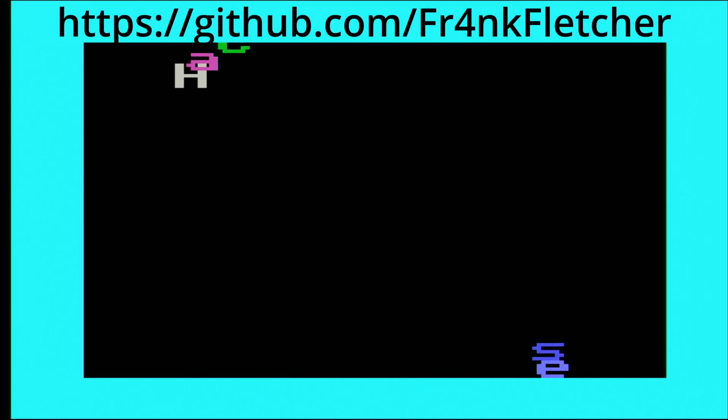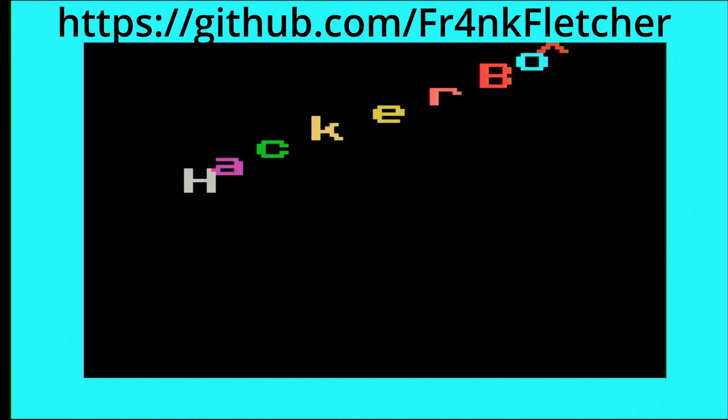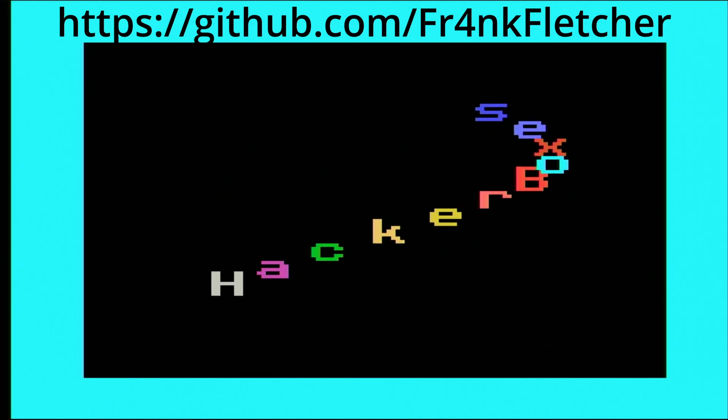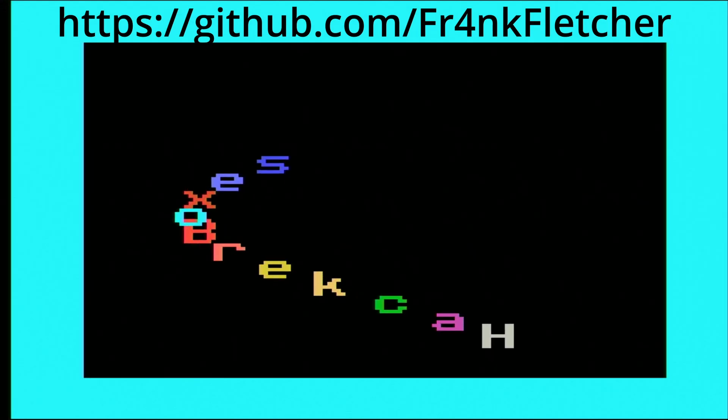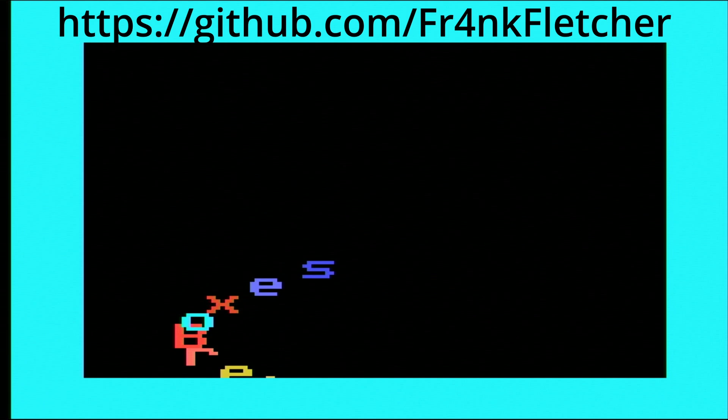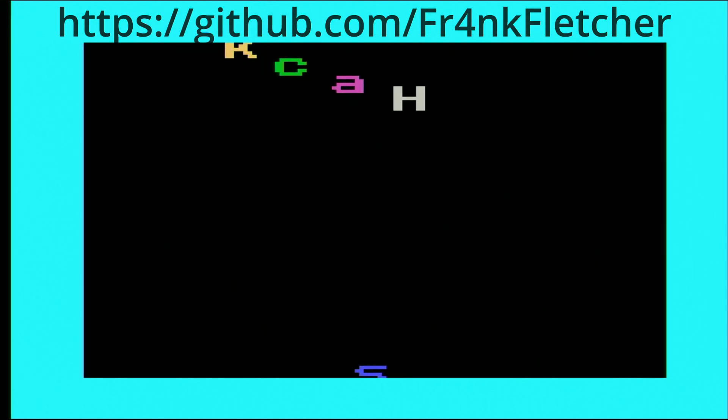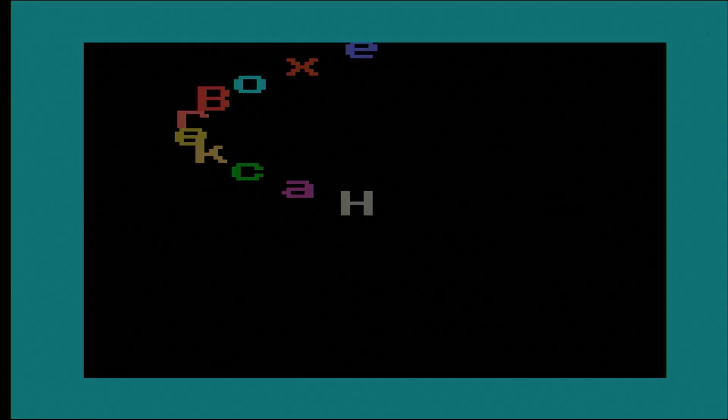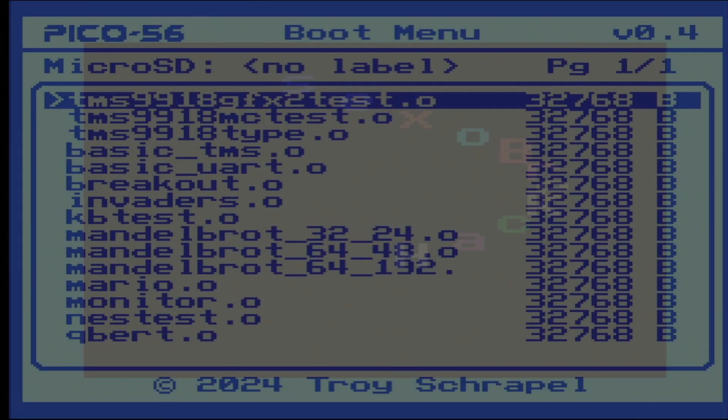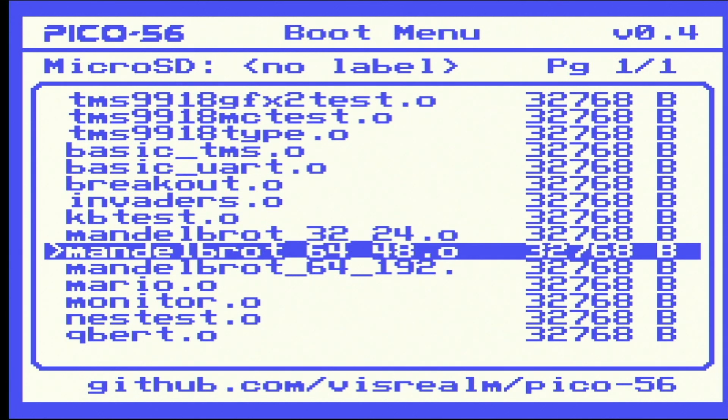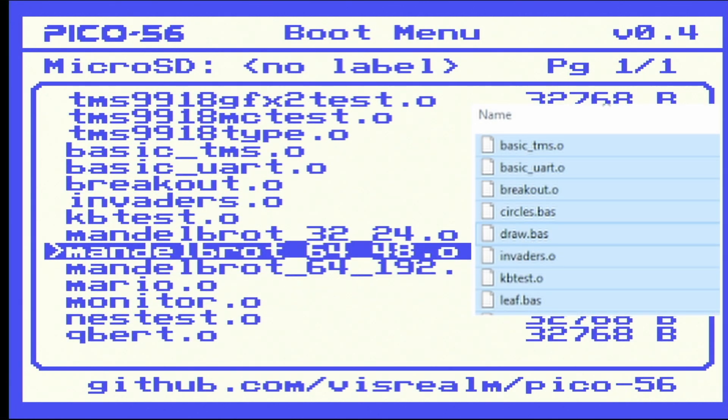This is a neat one that was linked from the Instructable. This is a cool creation from community member Frank Fletcher. Pretty neato.